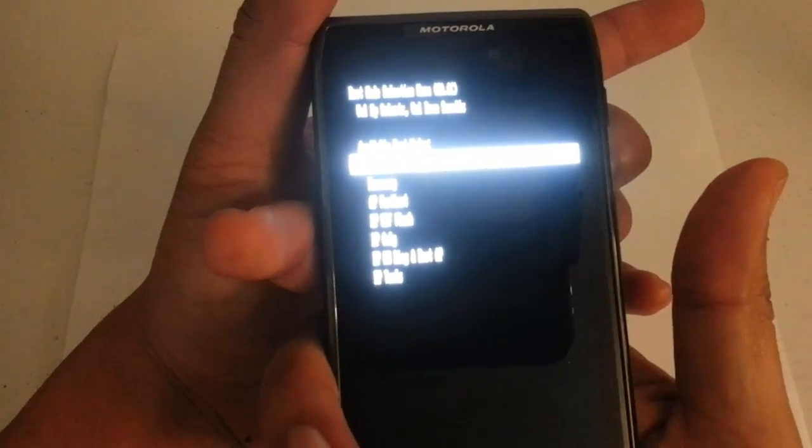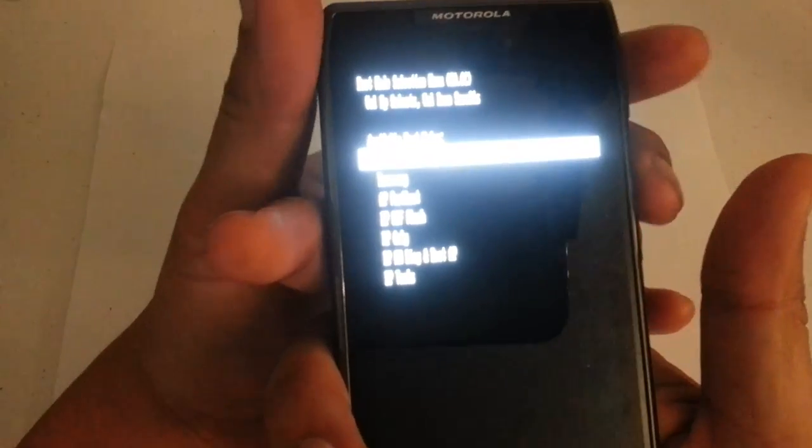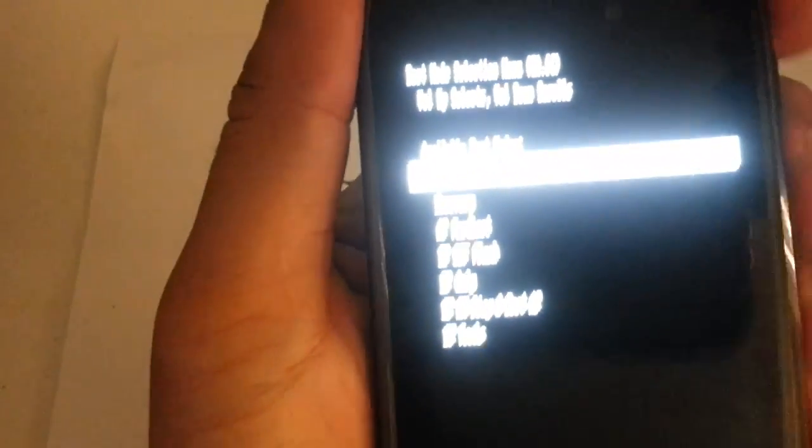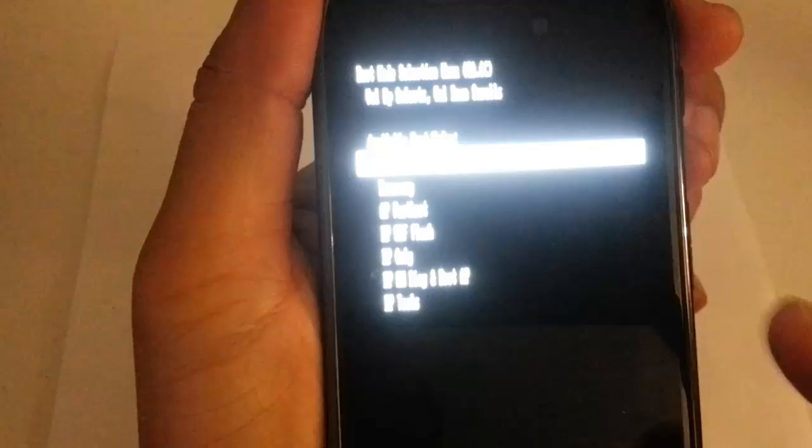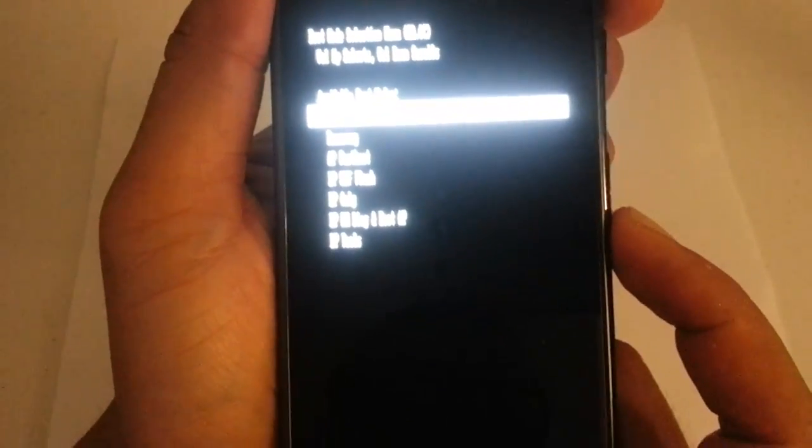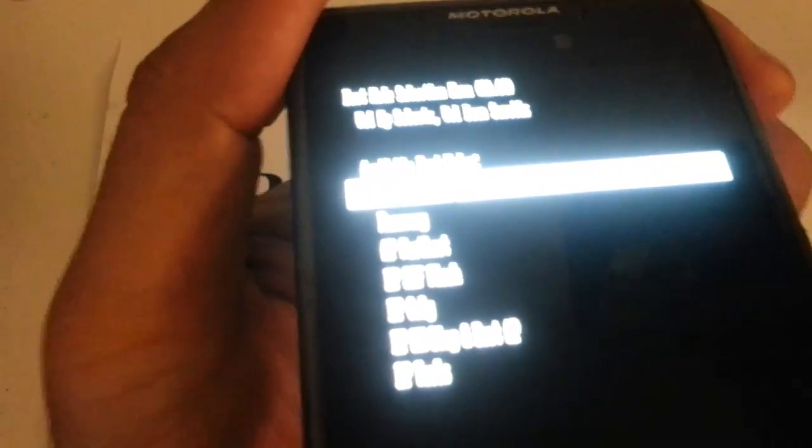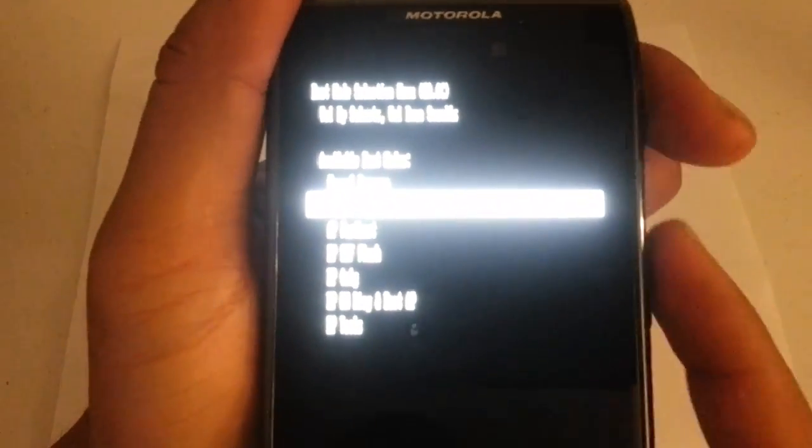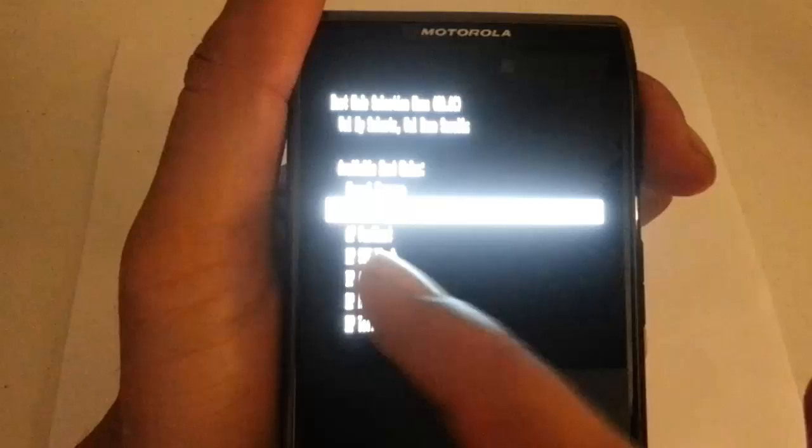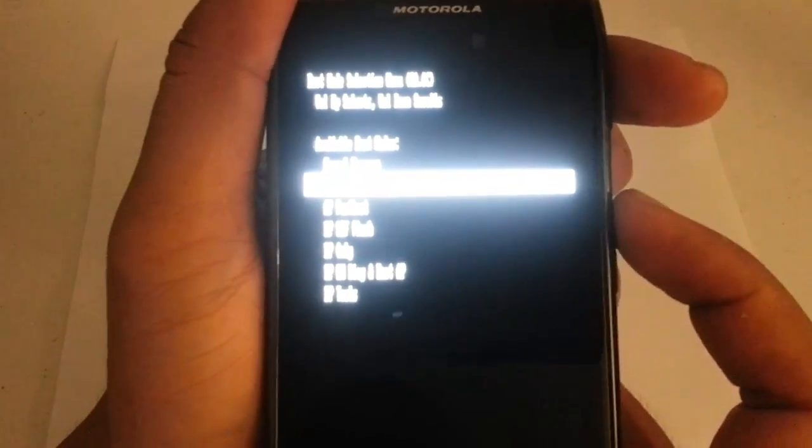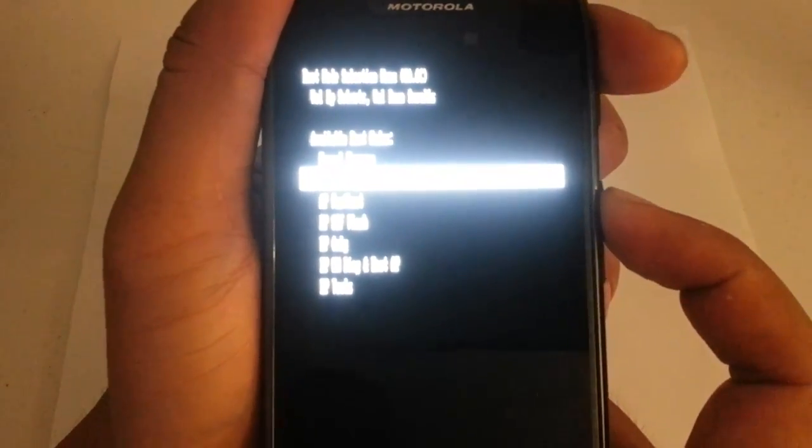And we have a couple of options. The one that we want is the second one down. We want to scroll down with the volume button. You guys can see that. And then the second one will say recovery. Then we want to press the up key.